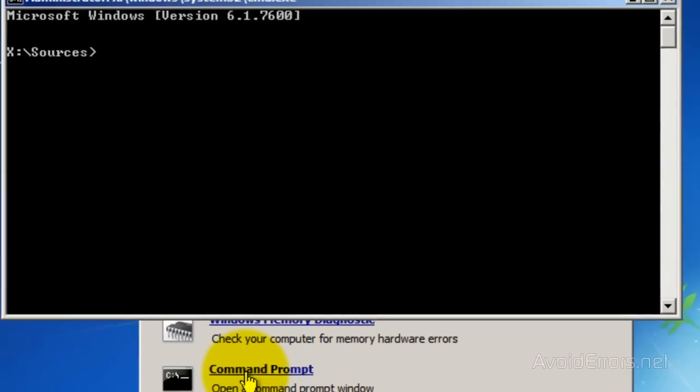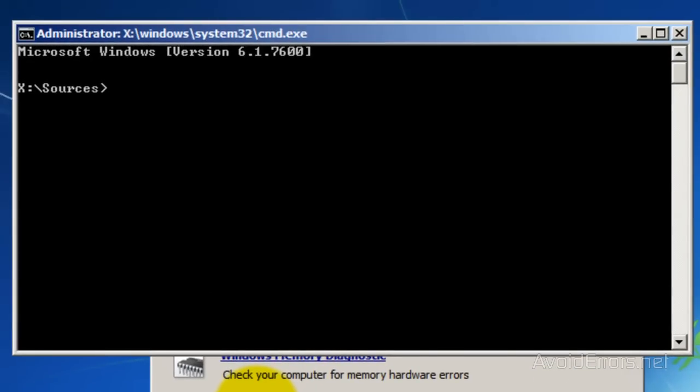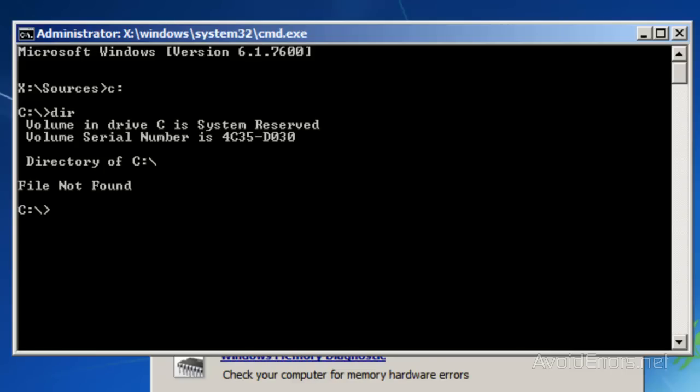Here, notice it has X colon. We need to change that to the Windows installation drive, which is C. So type C colon, enter, and then type DIR to make sure you're in the proper directory.